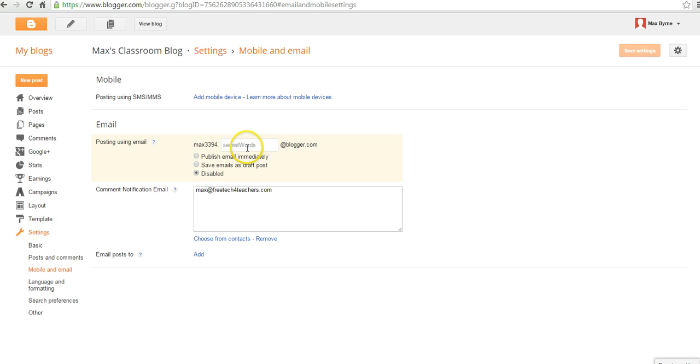And here we can set up our posting by email. So we'll select some secret words. I'll obviously change these later.